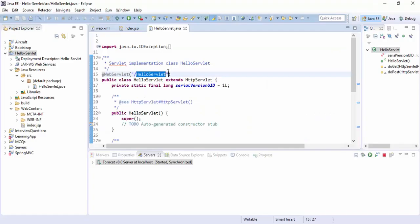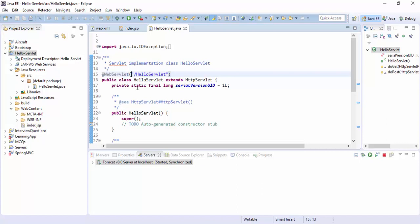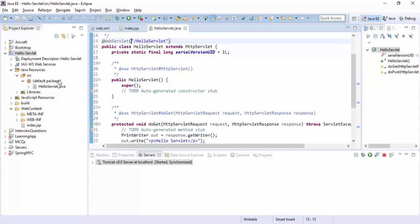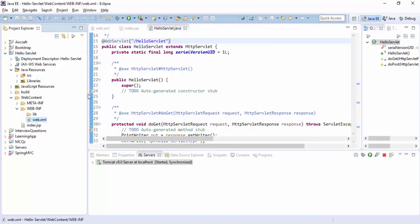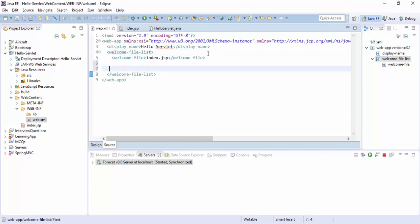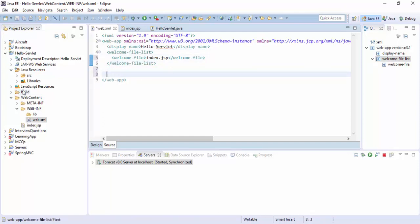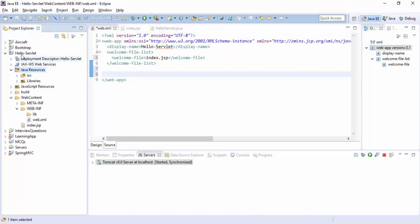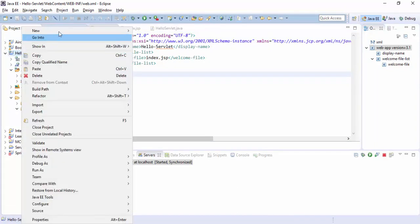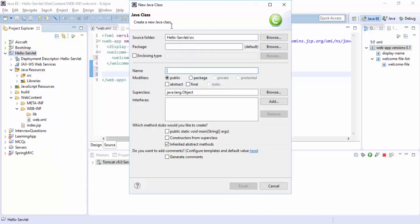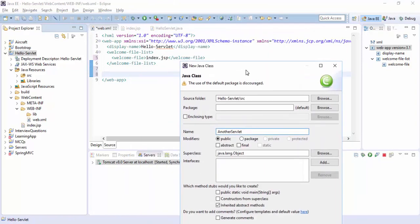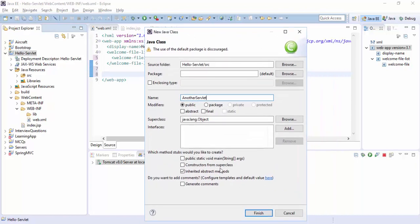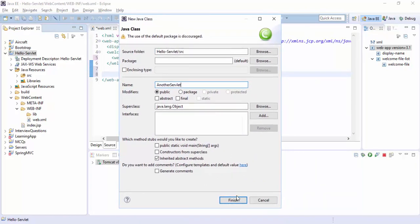So this is another way to map a servlet. There is another way where we can define a servlet in web.xml file. How does it work? We can create another class, just a simple class which extends HttpServlet. Another servlet, let's create finish.